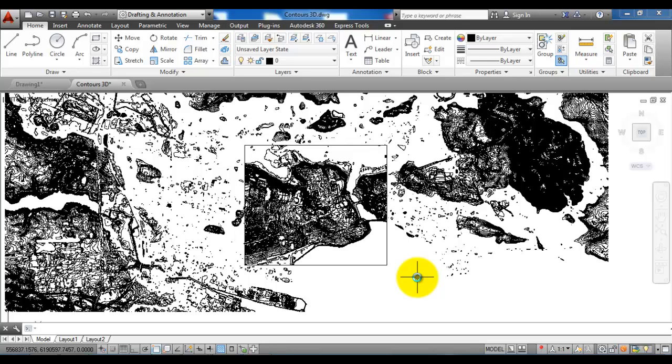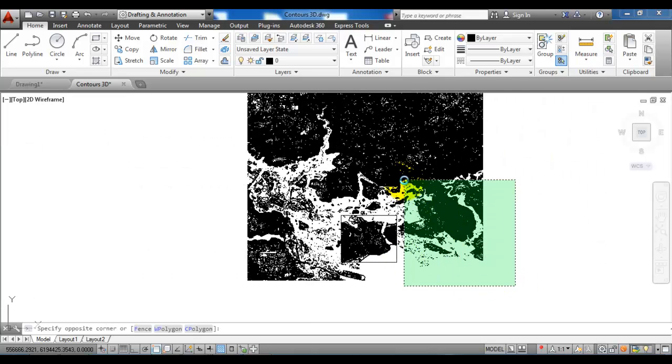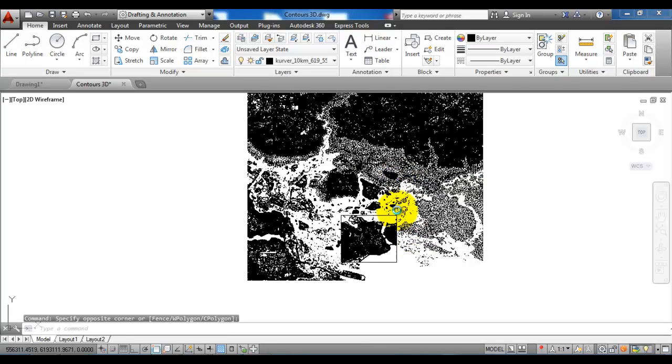Okay, so now it has trimmed all of the lines that will penetrate the rectangle. The next step is just to select the other lines located outside the rectangle and just delete them.